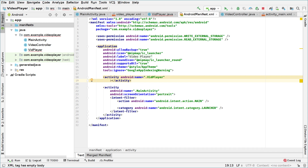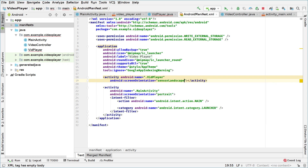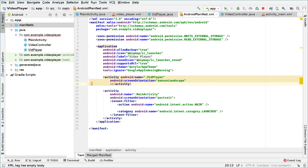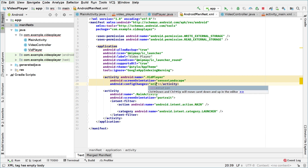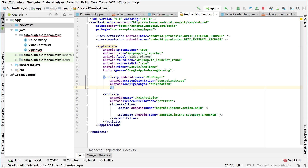We'll set this activity to have a landscape orientation. So we go and say screenOrientation and set it to sensorLandscape, which will detect when it's in landscape mode. We'll also add configChanges for orientation so we know when the orientation changes. To silence the empty body warning we'll just press the forward slash, and that's it.